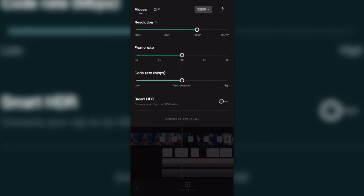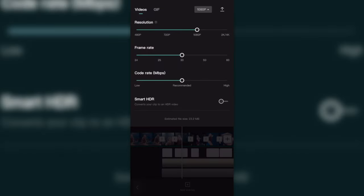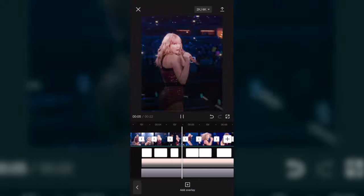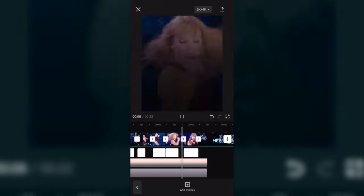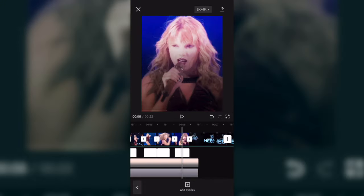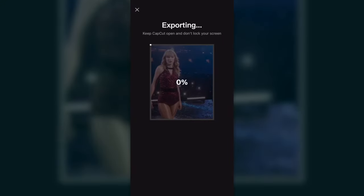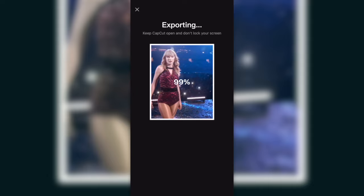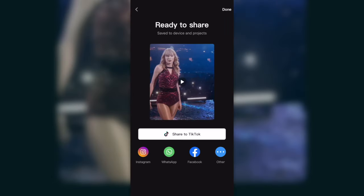Before I save it to camera roll, I want to go to this right corner and change the resolution to 2K so I can get the quality as much as I can. You could save it to camera roll or post it to TikTok, but what I'm going to do is save it to camera roll and then open a new project.